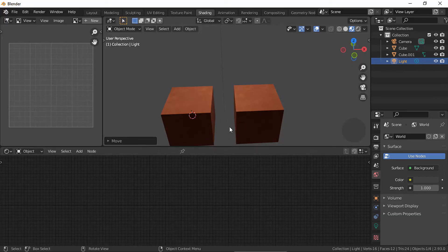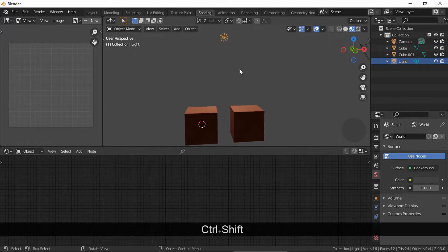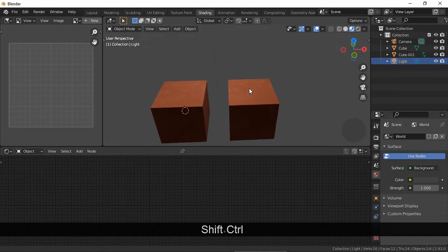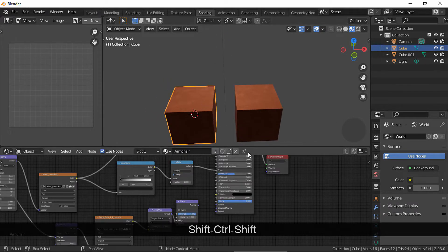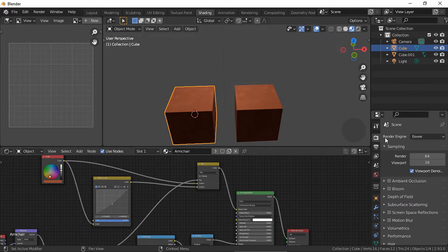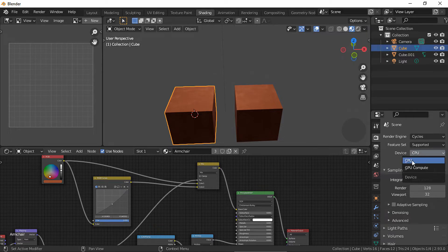Here I have two cubes with the same material and with similar lighting to later compare the original texture with the baked texture we are about to make. Let's choose Cycles, CPU, and keep the samples low.